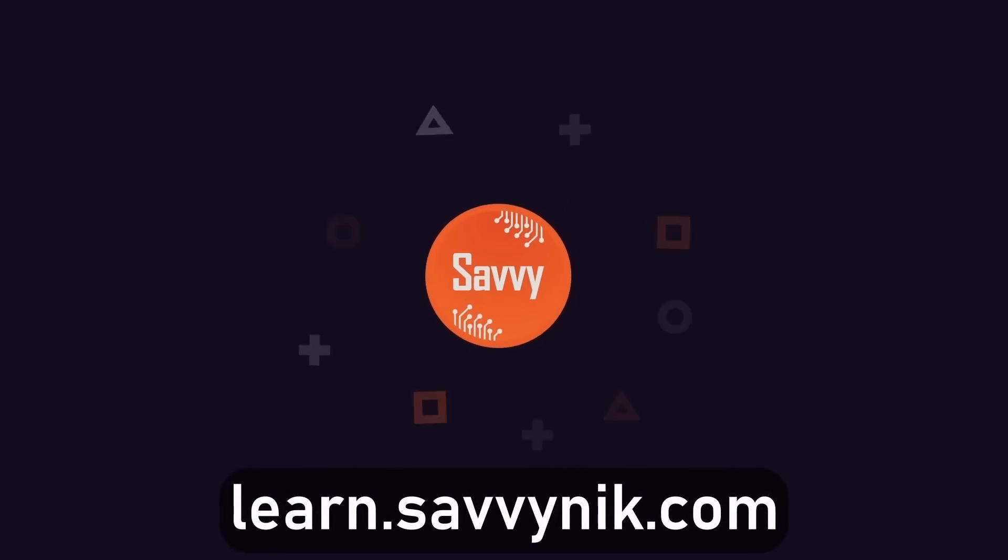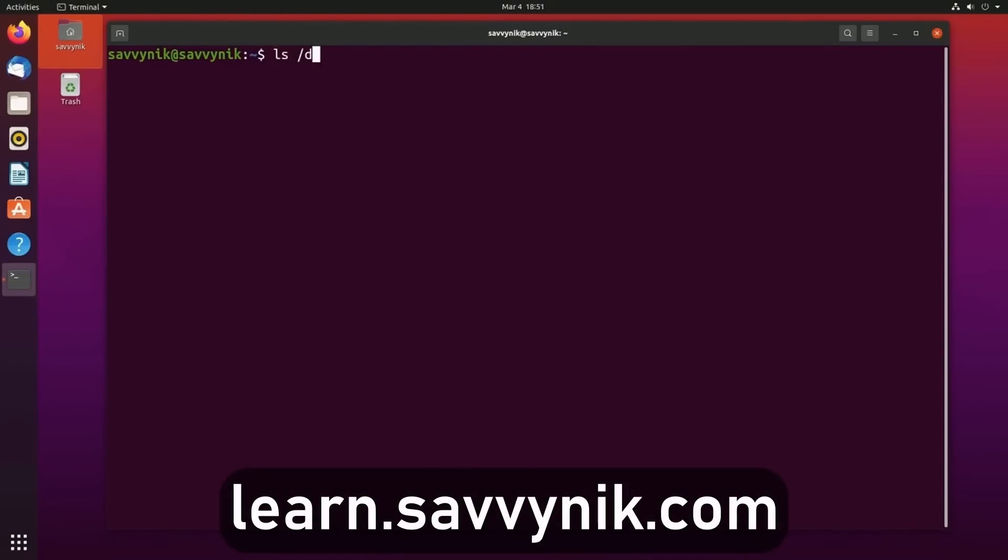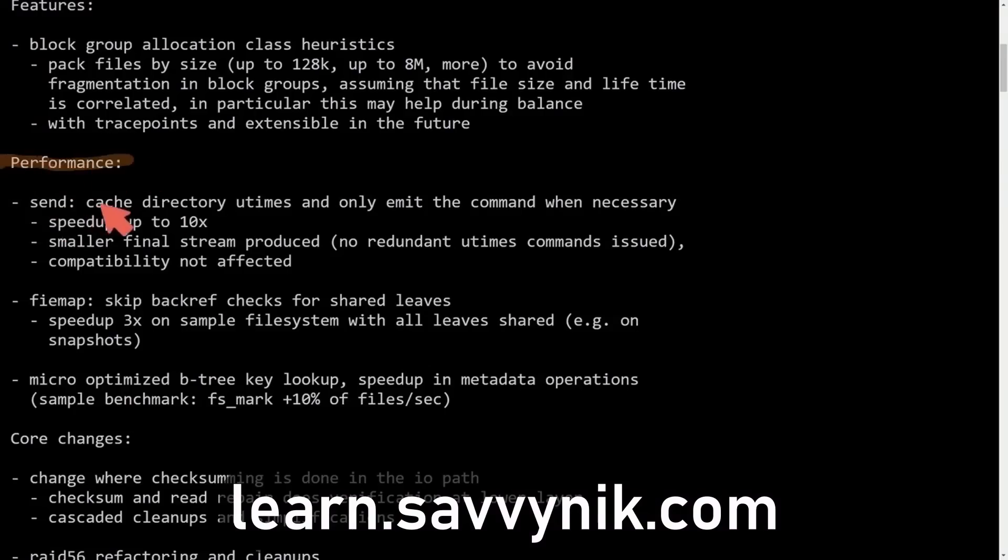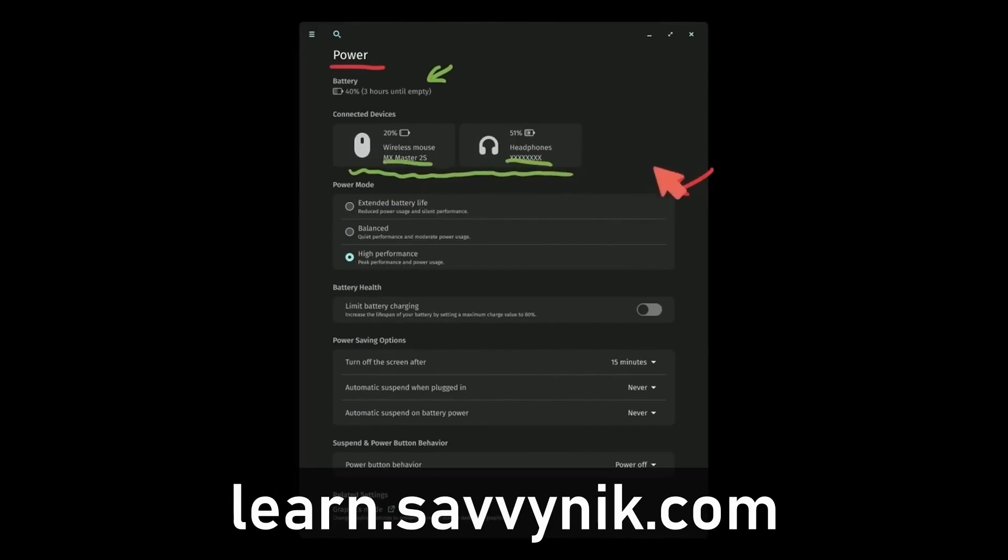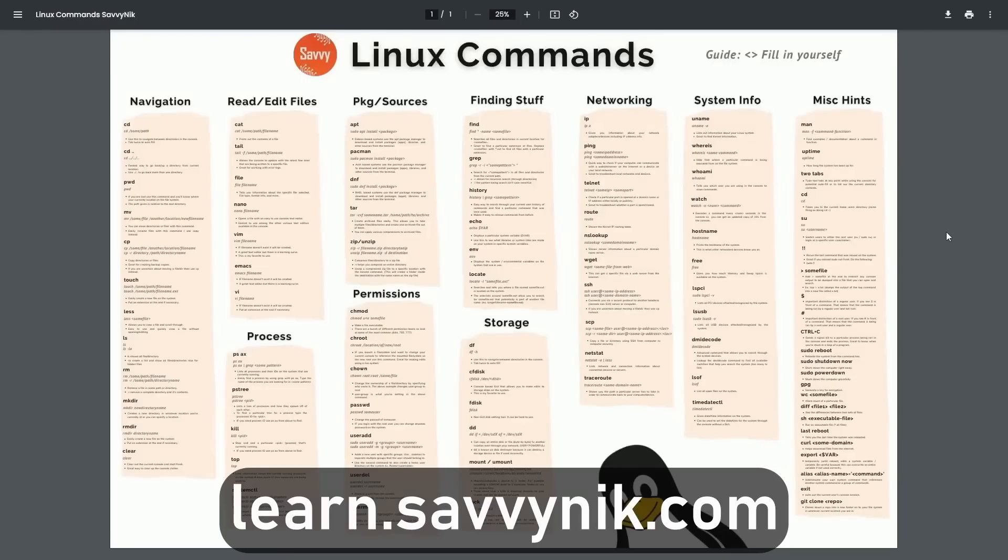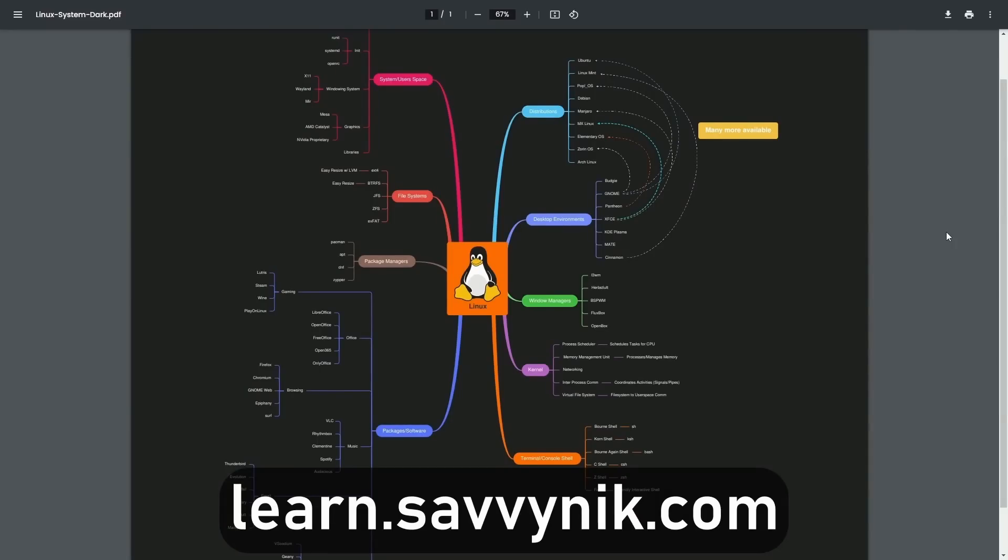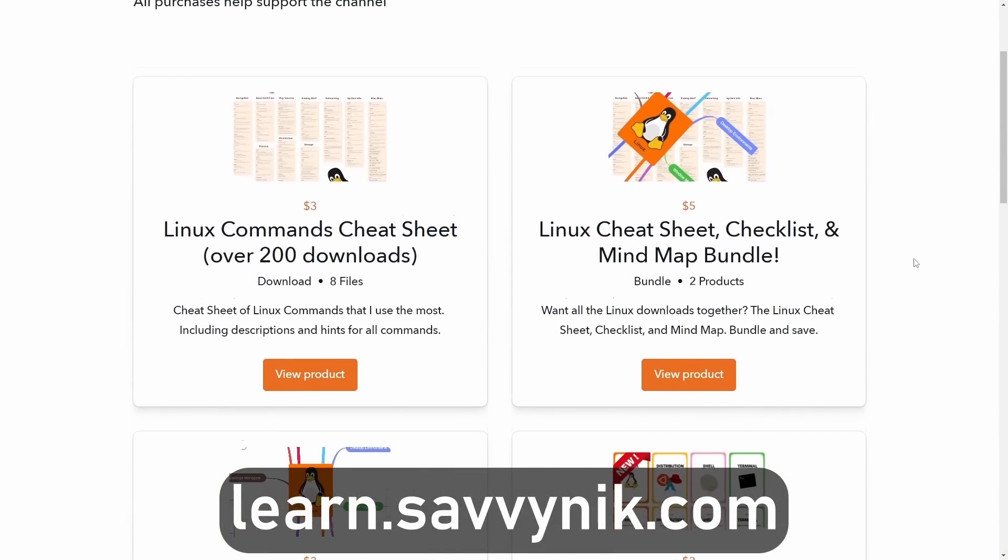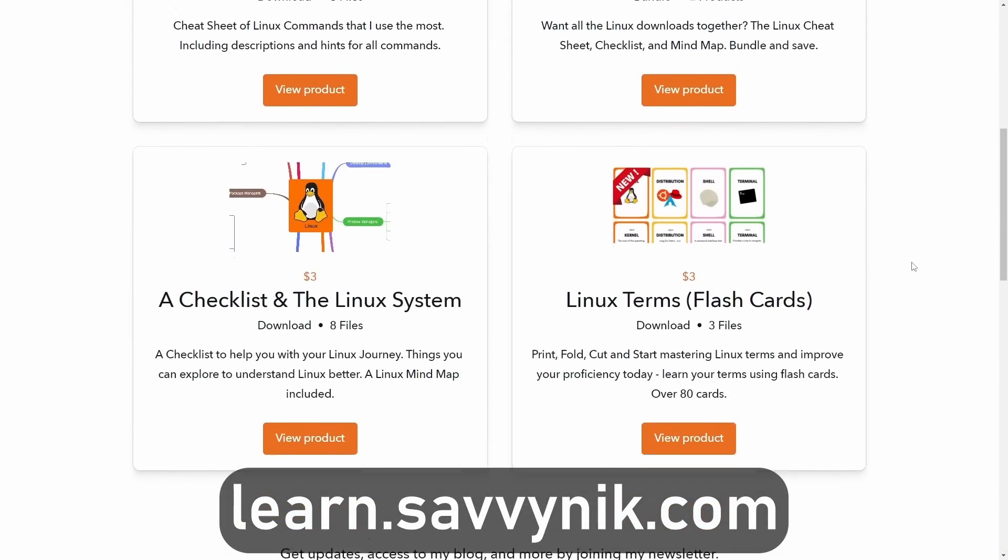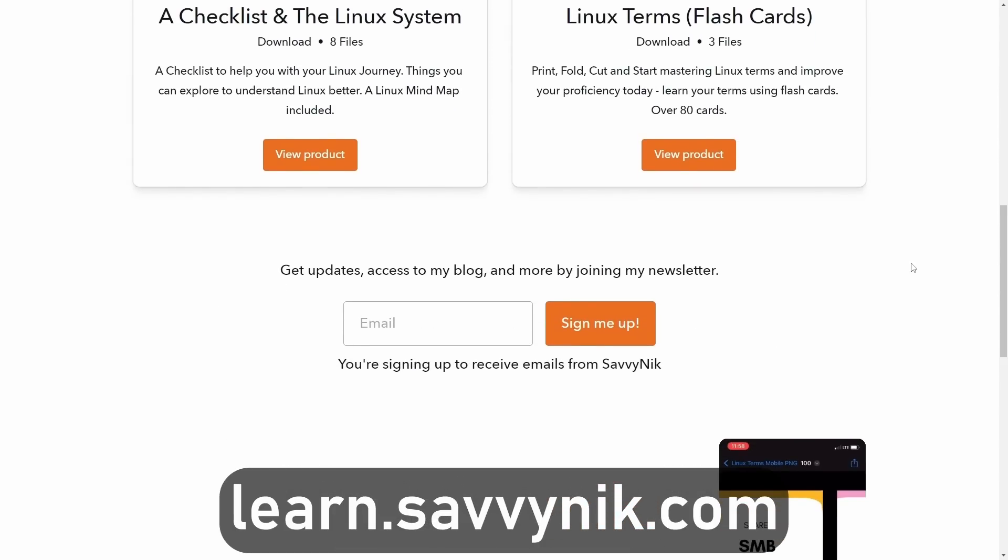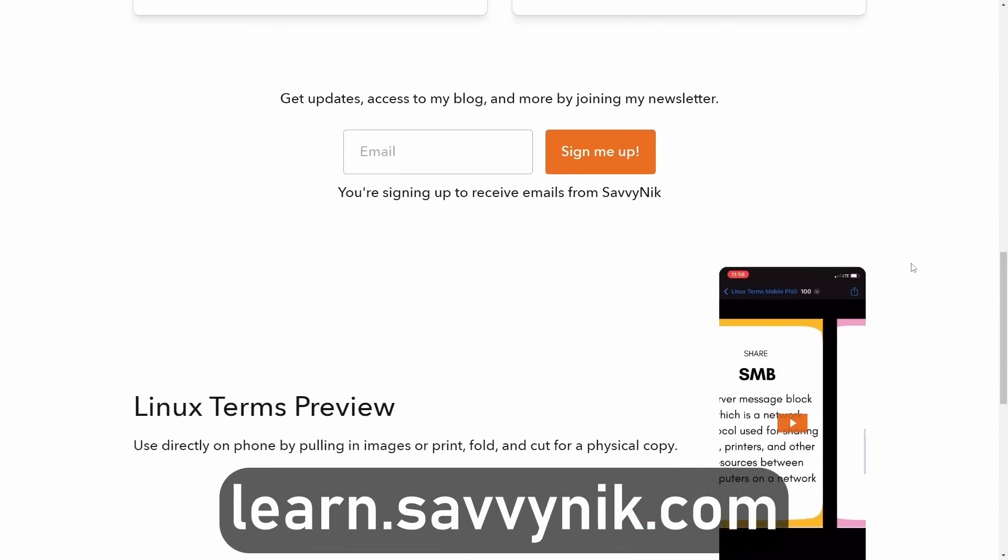Linux can be hard to understand, but I take the most commonly used terms, commands, and subjects in Linux and I break them down into simple to read documents, including Linux terms, flashcards, a checklist, a cheat sheet, and a mind map. And if you're ready to level up your Linux experience and knowledge, go to learn.savvynick.com now and get access to these sheets.